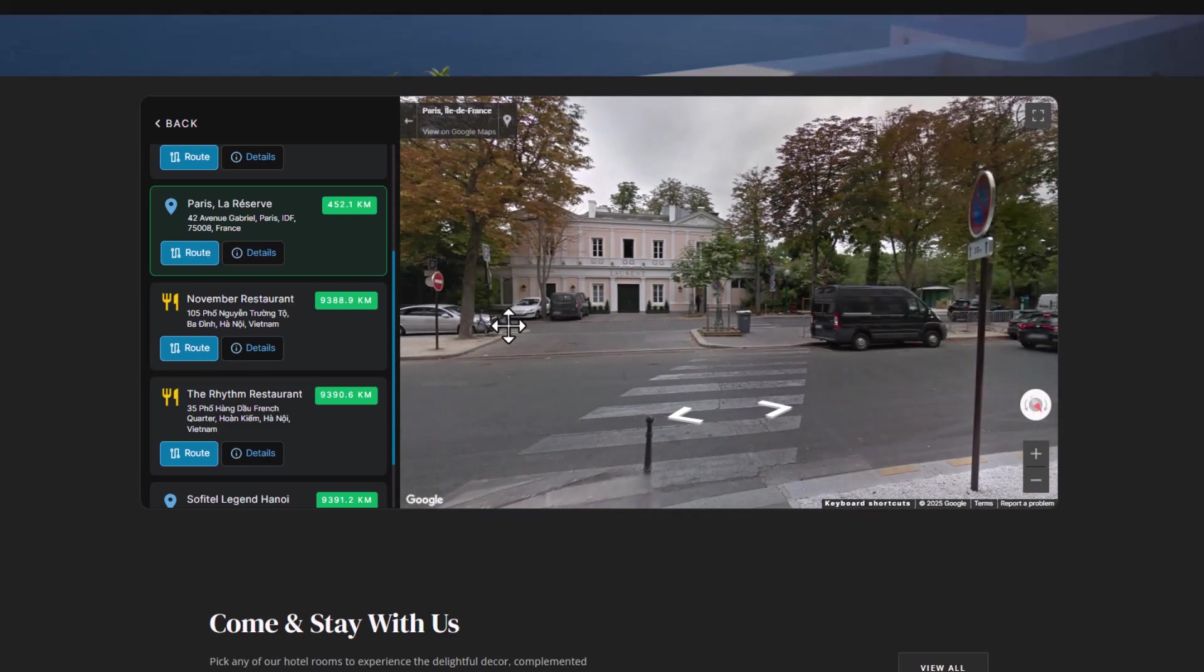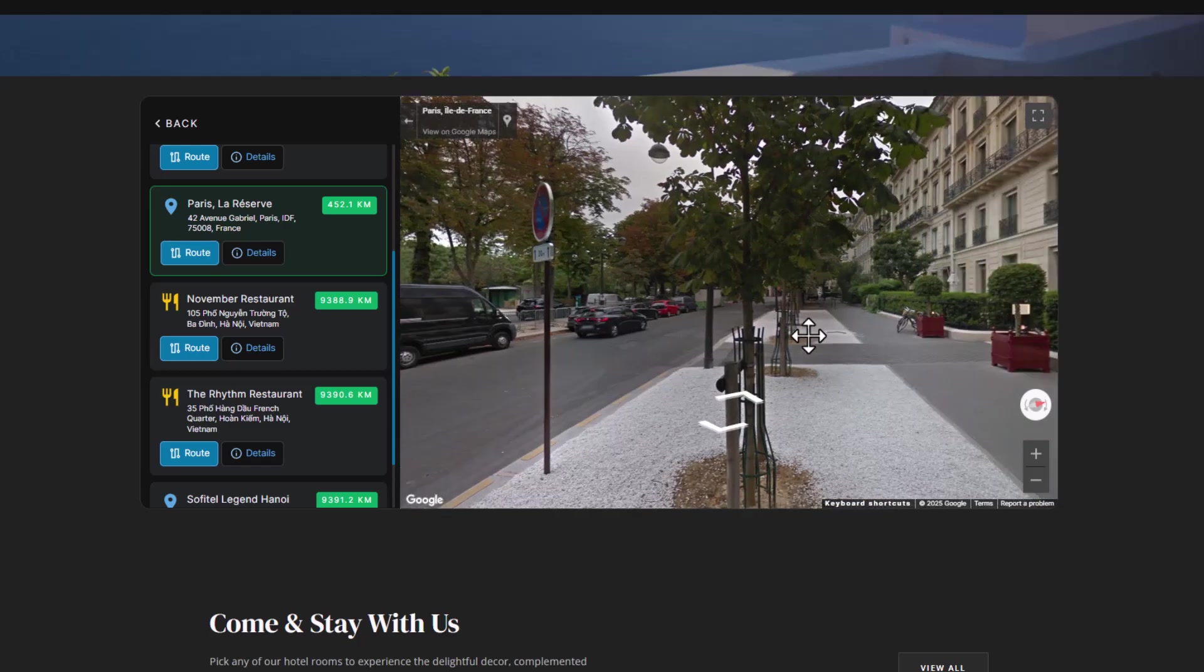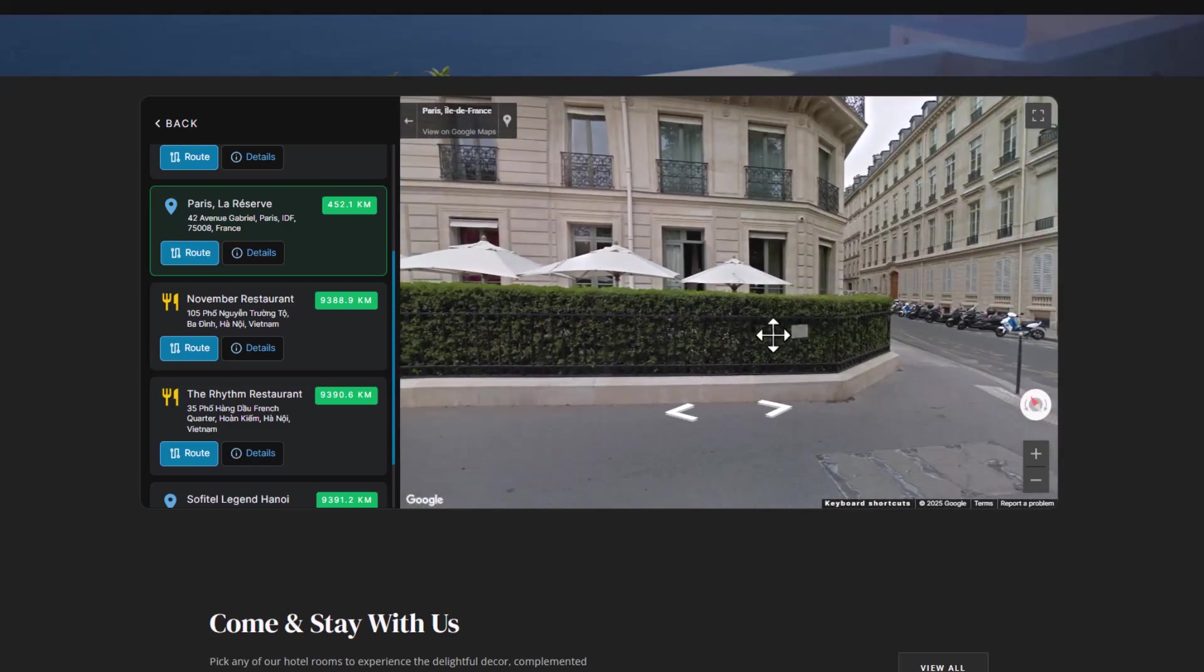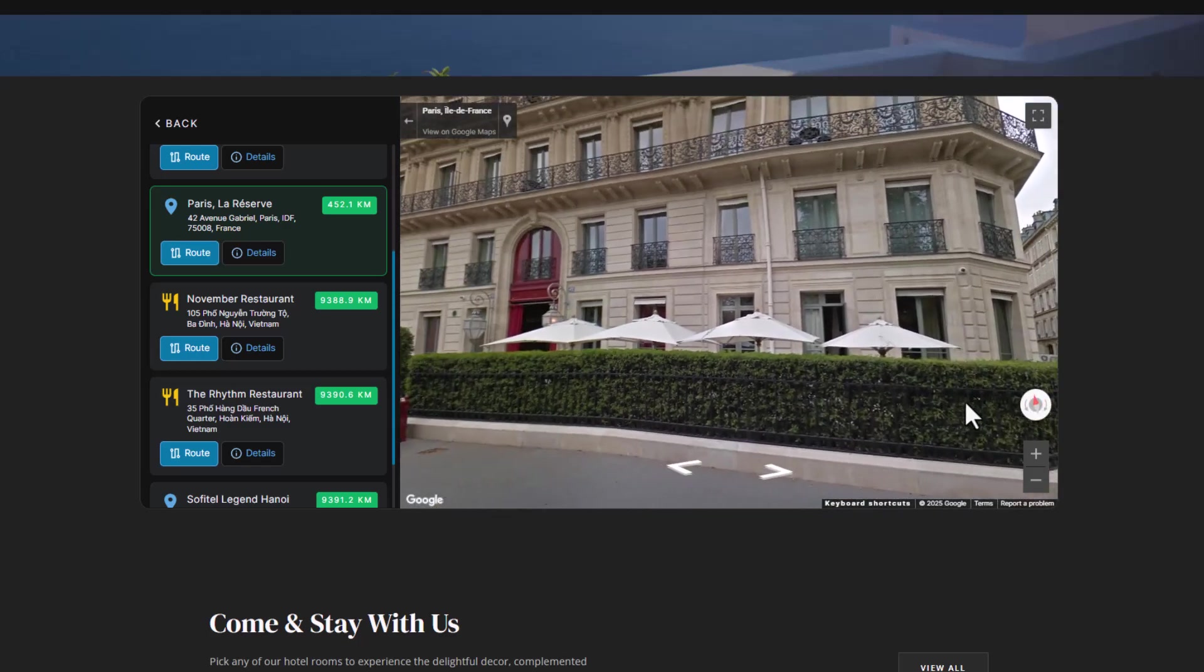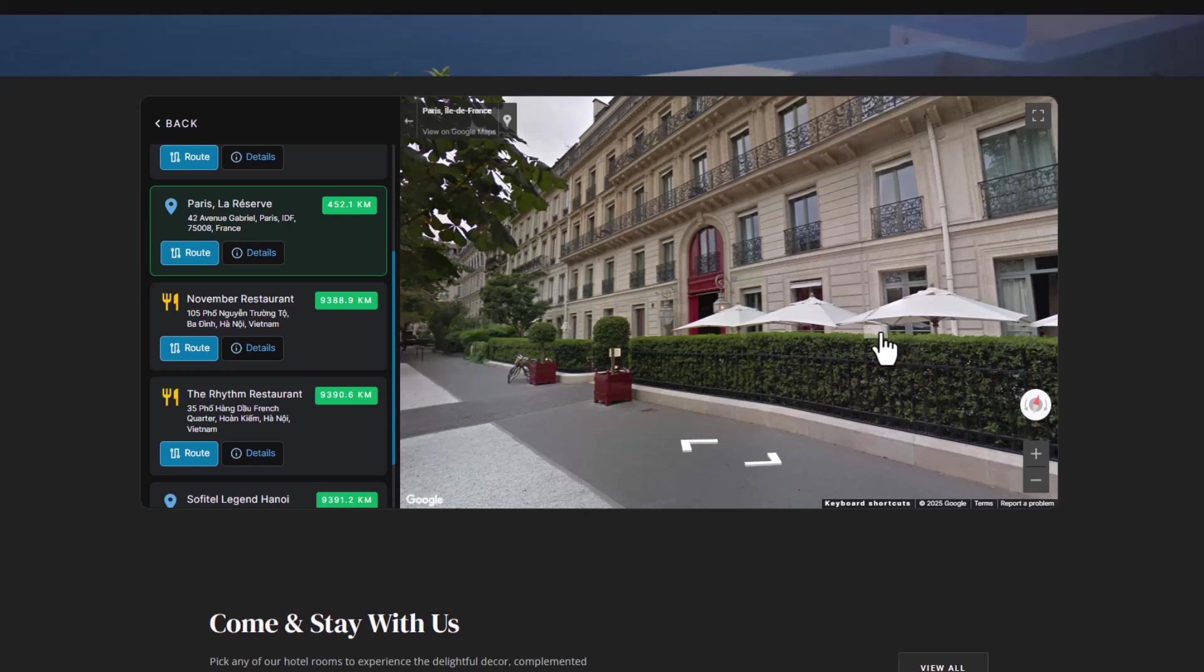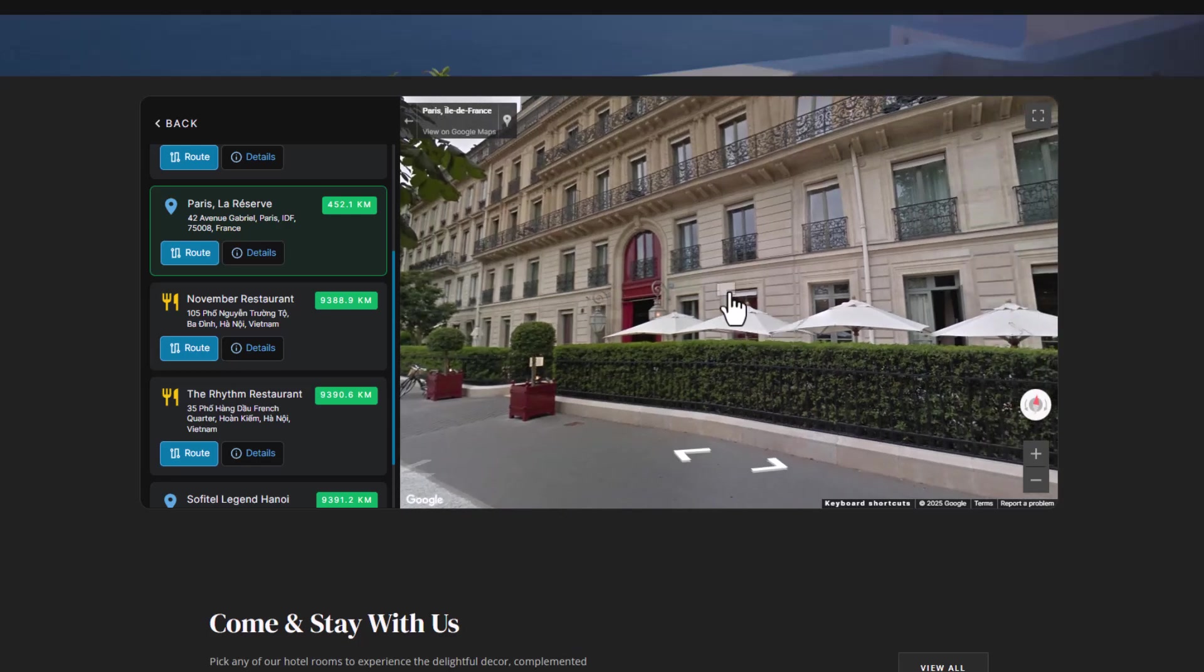Plus, they can click on the Street View option to access an interactive 3D view of the area. This feature allows them to virtually explore the surroundings, getting a better sense of what the location looks like and how to get there.